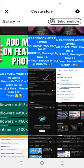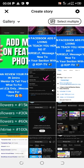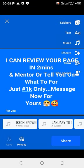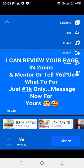For instance, I'm going to choose a photo. I'm going to choose this one. From here, I'm going to add music — I'm going to choose any music.